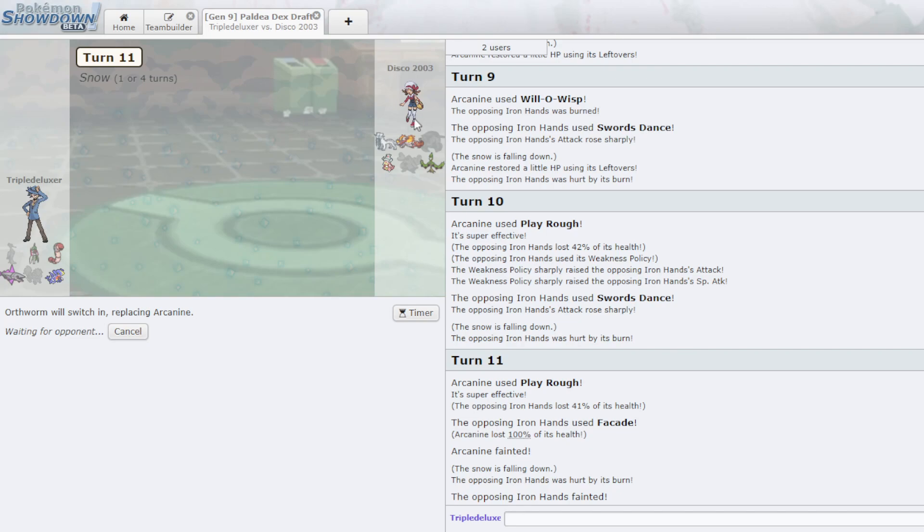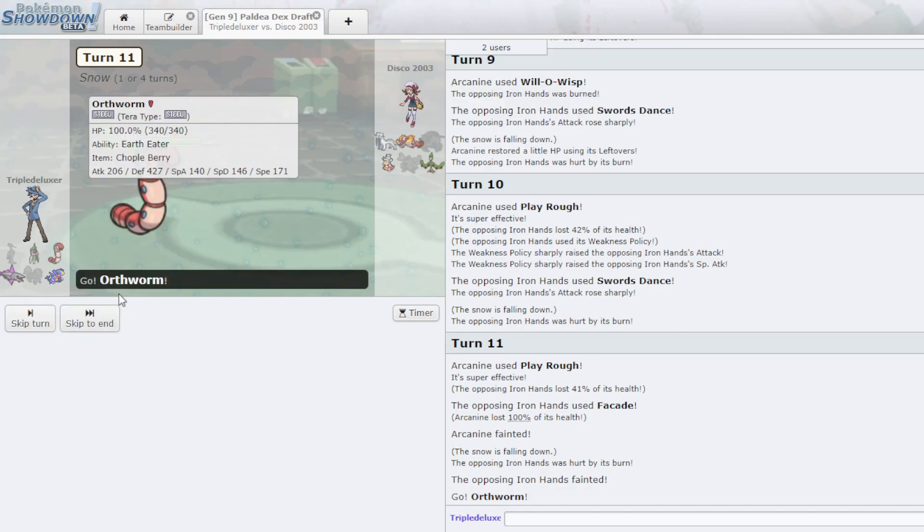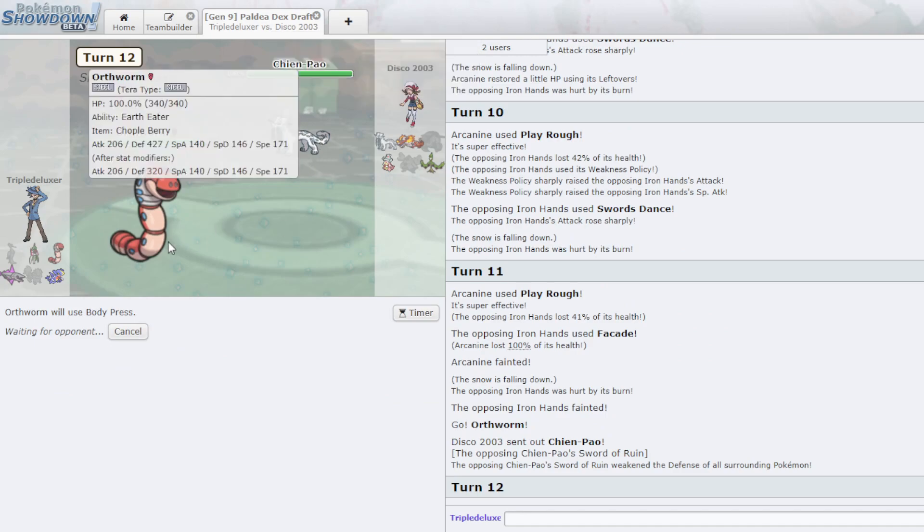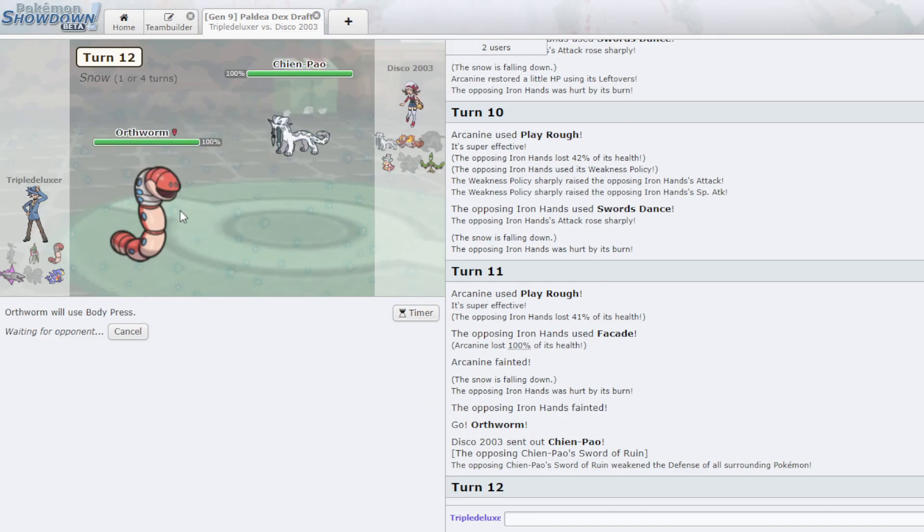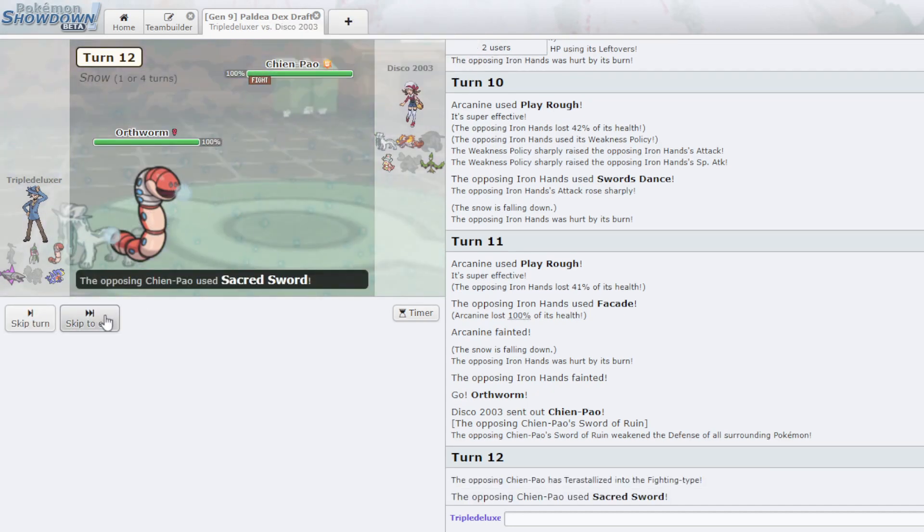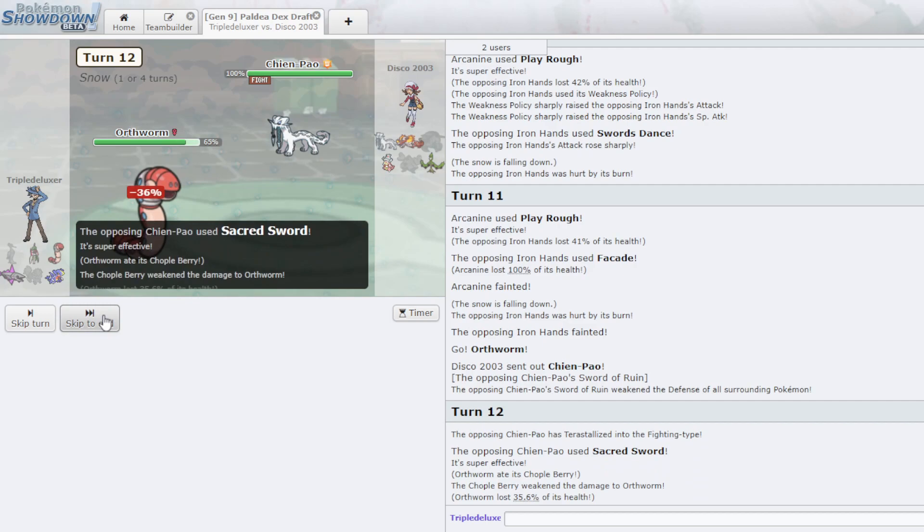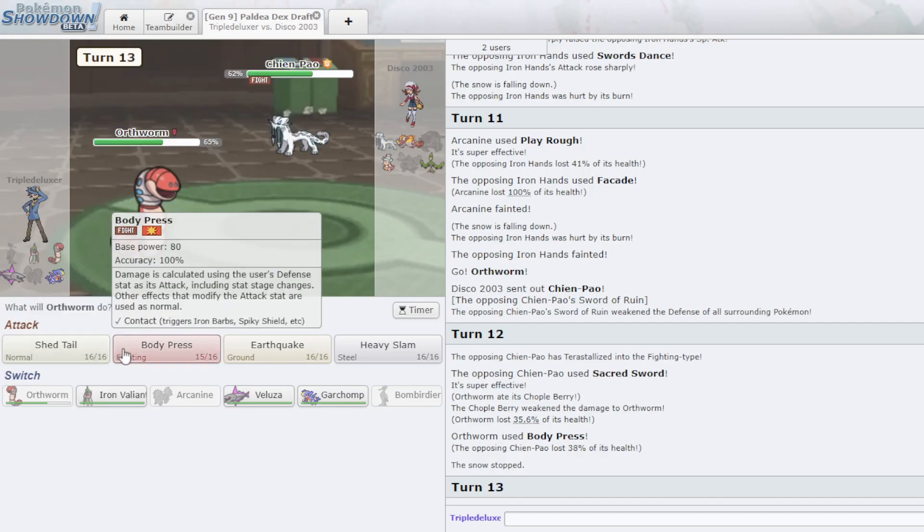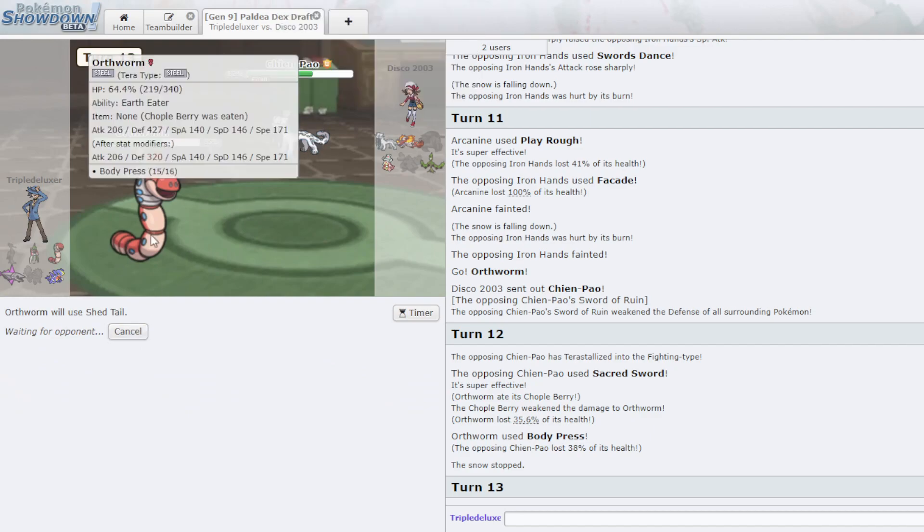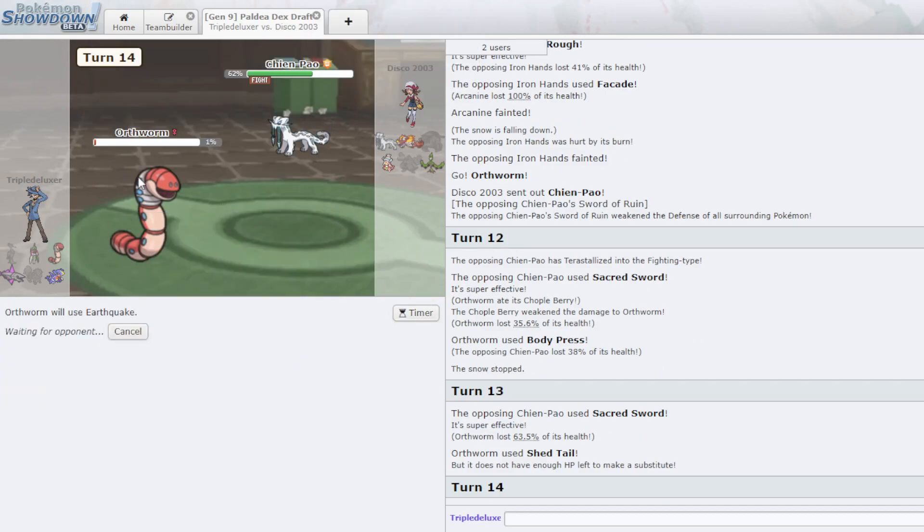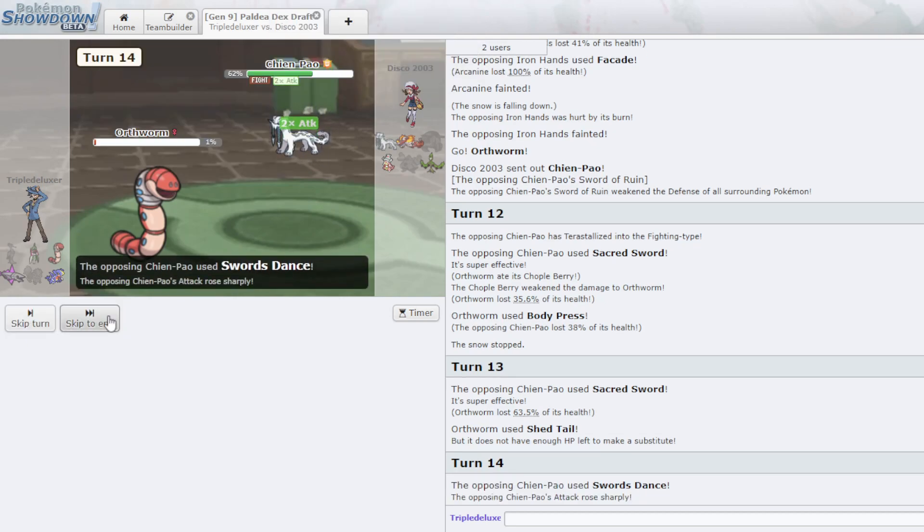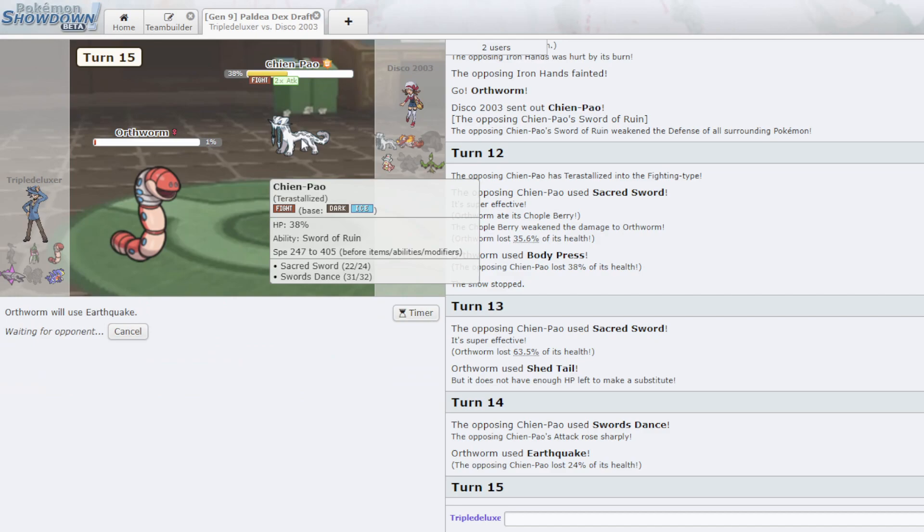If he goes Chen Pao, he does. Body Press can take this out. And I probably won't expect a Chople. Ah, he Teras into Fighting. If I Shed Tail there, I would have, I'm going to try it now. He's probably just going to, yeah. I could have gotten a thing off into Veluza and probably swept him. So that's a shame. Okay, no. Relax, buddy.